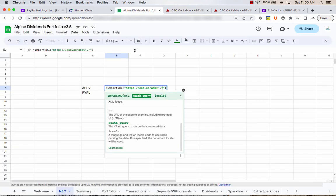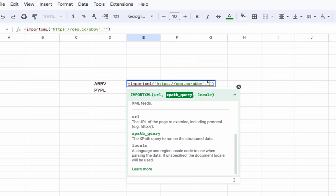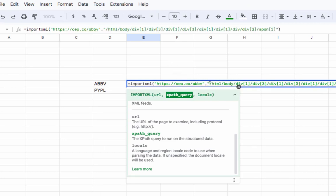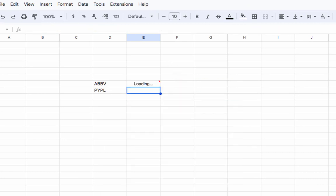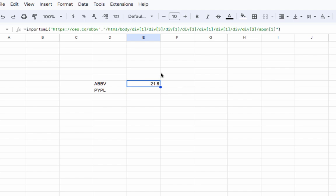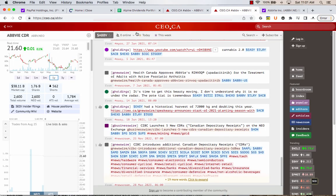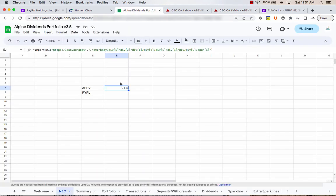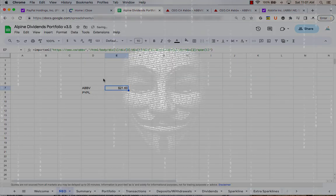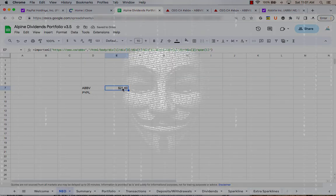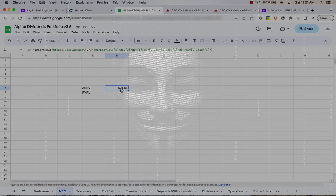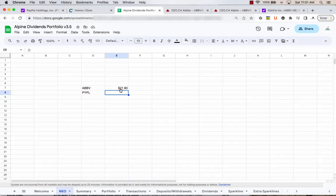And then drop back into our spreadsheet. And in that second set of quotations, we're going to paste it. And boom, 21.6. That is the value pulling straight off of this website. And so now you can feel like a super cool hacker or something like that, that you've just scraped a website and brought in the price.